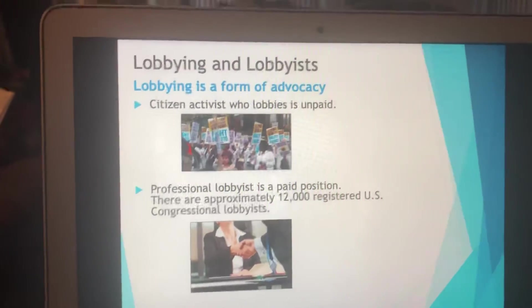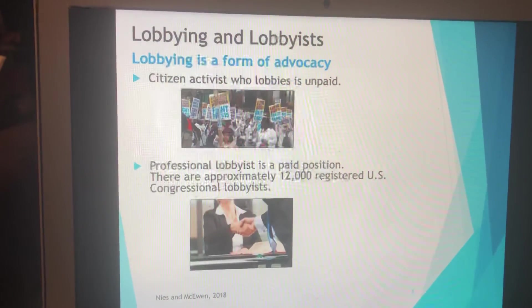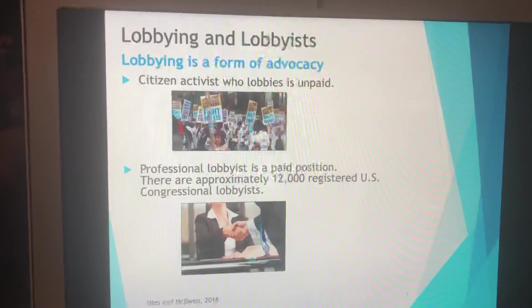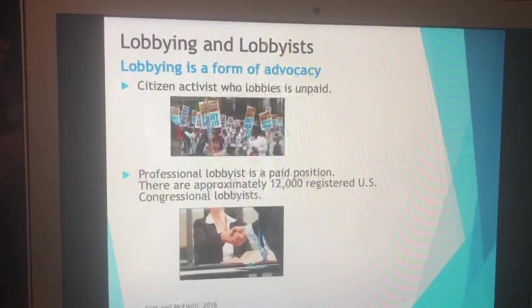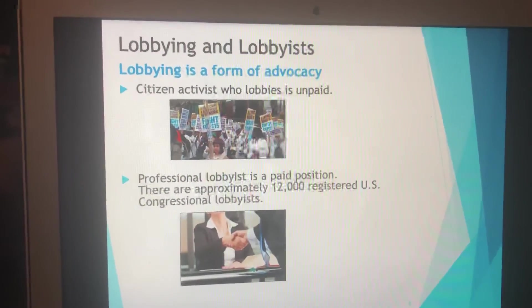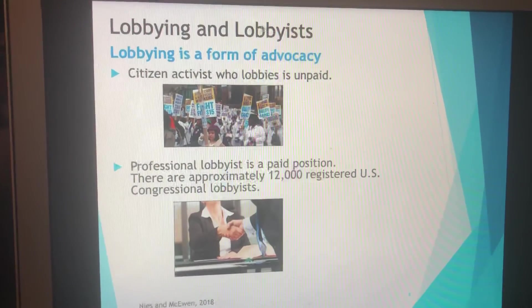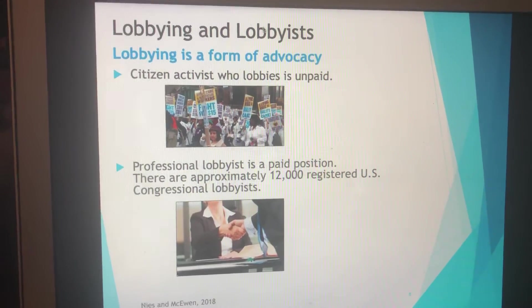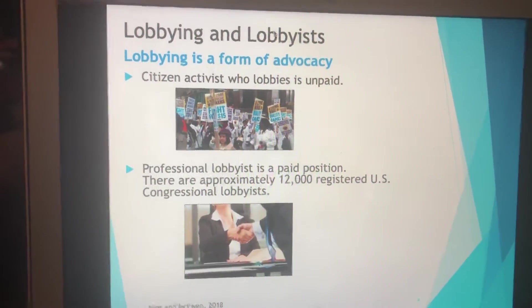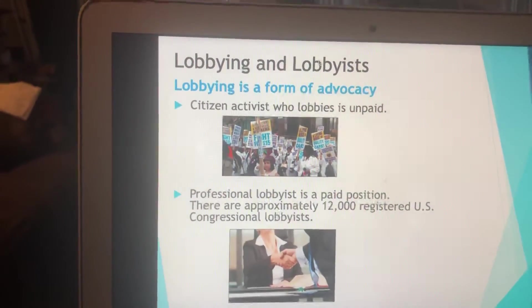Lobbying and lobbyists: lobbying is a form of advocacy. There are two different types of advocates — citizen activist and a professional lobbyist. A citizen activist is unpaid, while a professional lobbyist is a paid position. There are over 12,000 registered in United States congressional districts as lobbyists at the federal level. There are also many lobbyists at the state level as well.